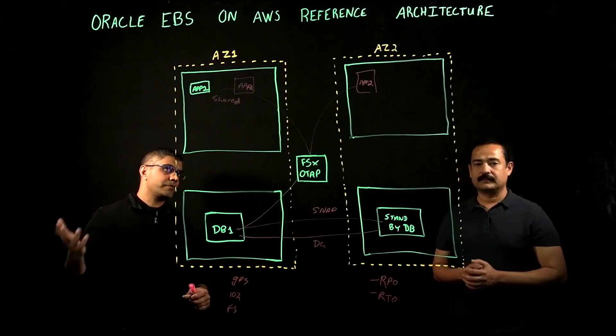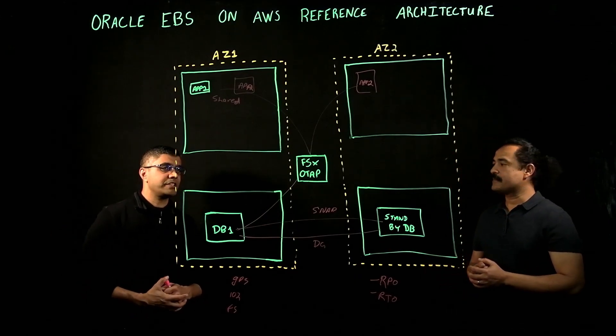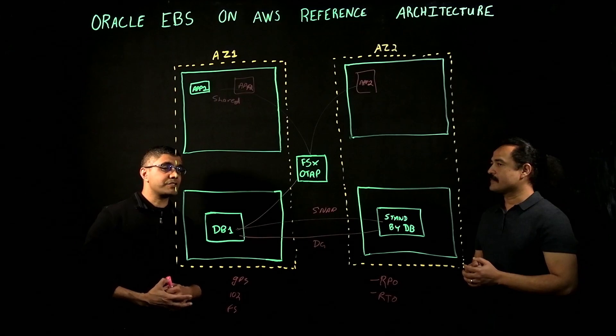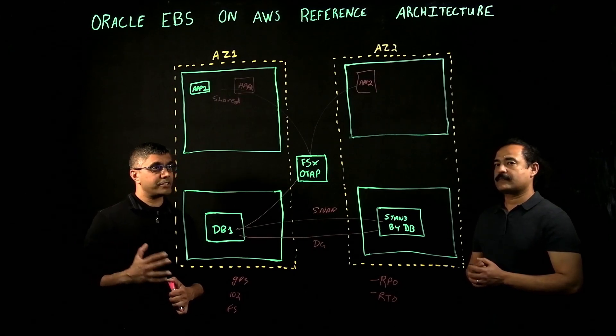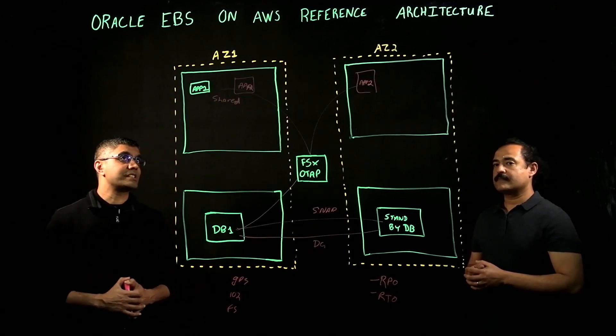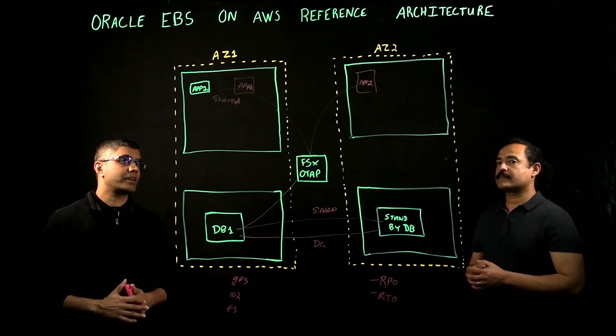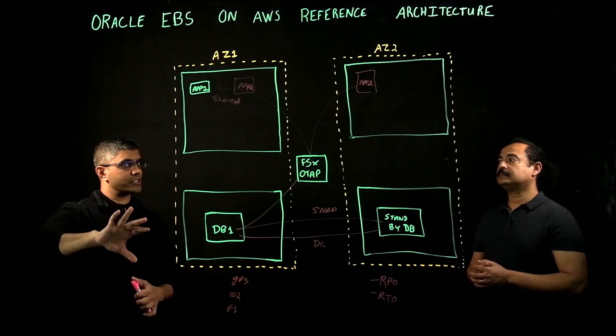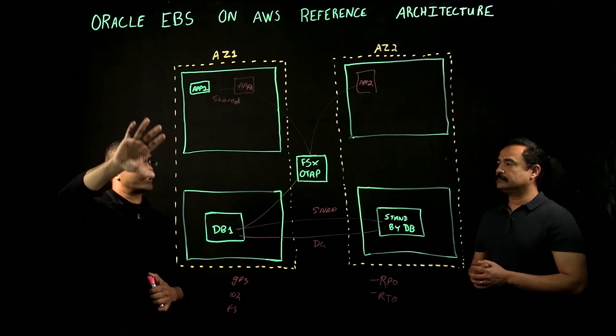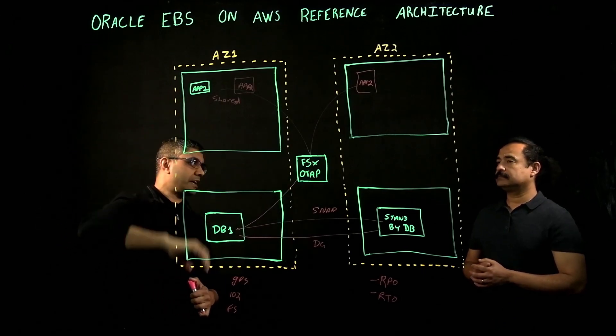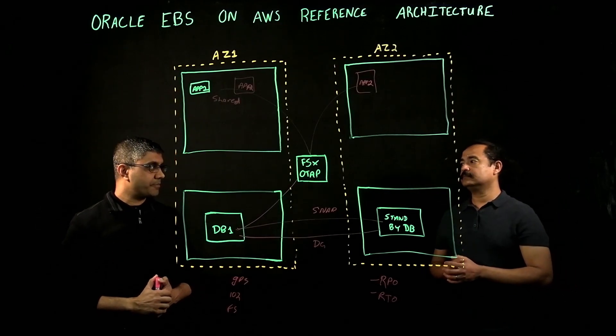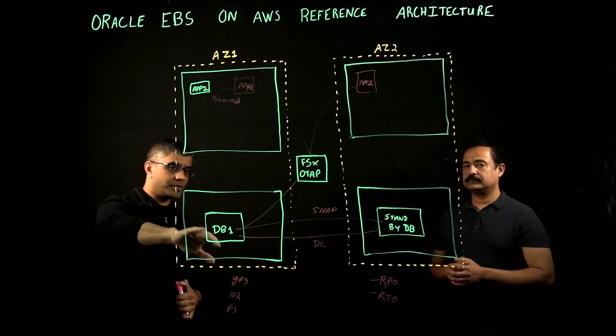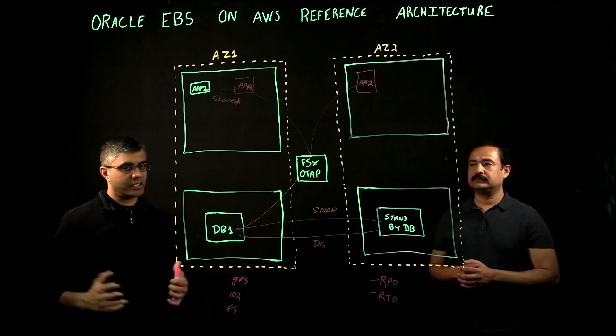As you mentioned, we've done over 150 e-business suite migrations and adoptions into AWS from on-prem. All of those customers, we've put the concurrent managers on the applications tier. If they used to be on the database tier, like if they're running Solaris environments,